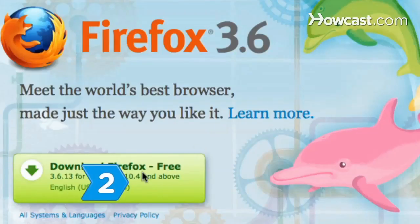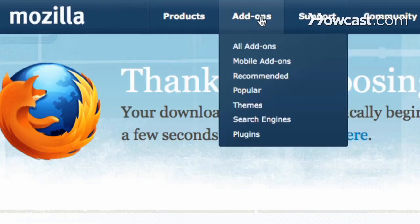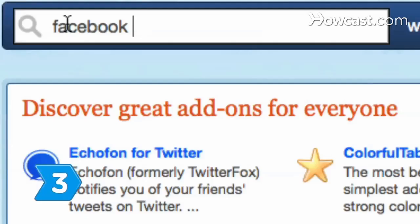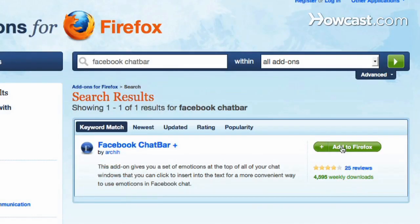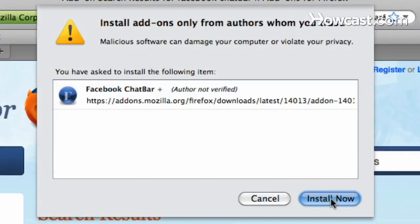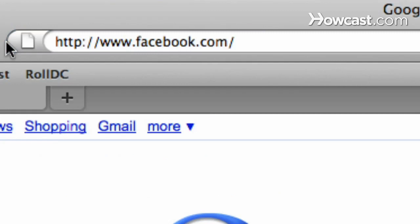Step 2. Download the latest version of Mozilla's Firefox browser if you don't already have it, then go to Mozilla's Add-ons for Facebook page. Step 3. Download the Facebook chat bar app, close and restart Firefox, and then log on to Facebook.